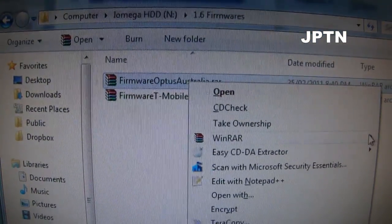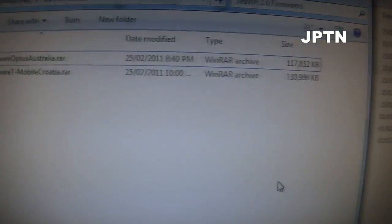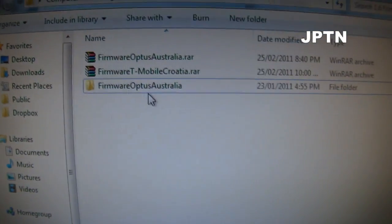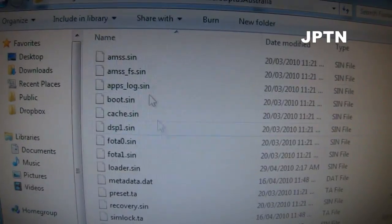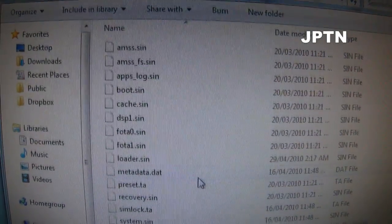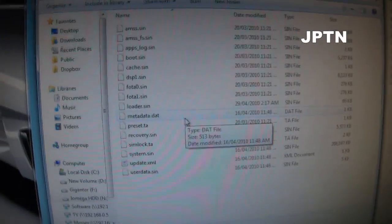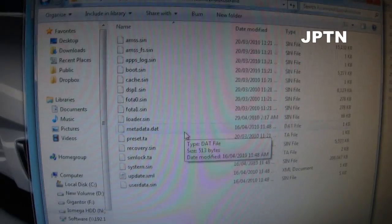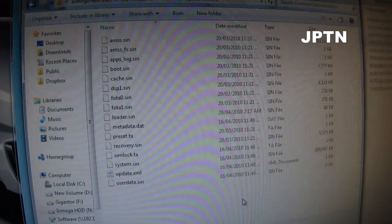I'm just going to start off with Australia. Once you've extracted it, you're going to get a folder. Inside you're going to get a bunch of files. The new graphical flash tool uses a single file, so you're going to have to use the bundle creator to compress all these files into a single file.